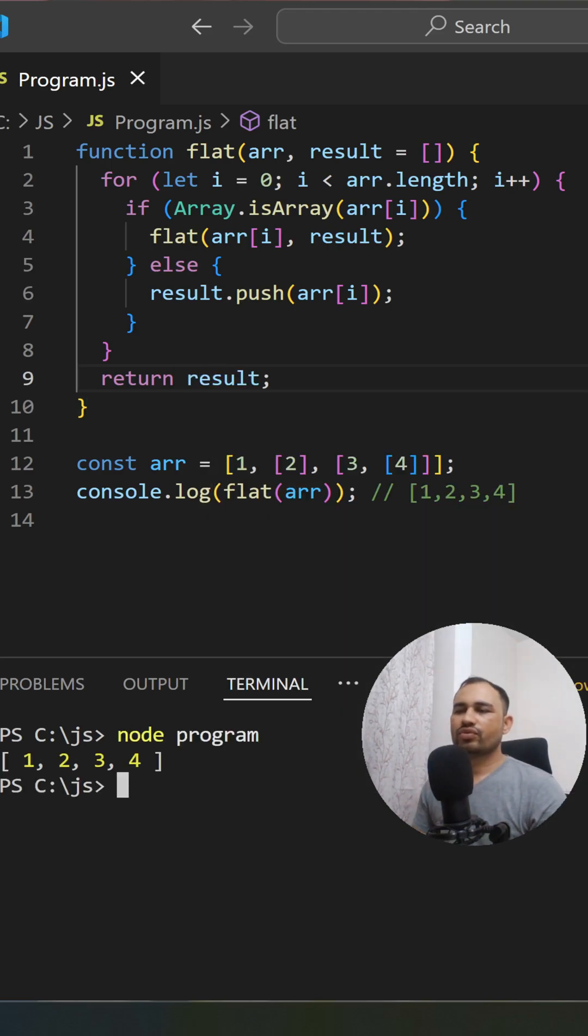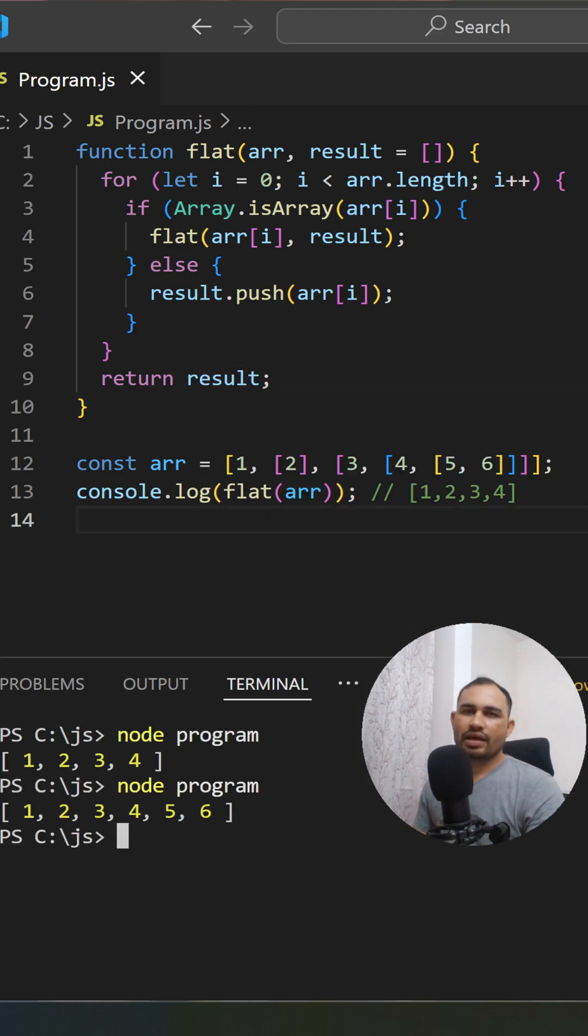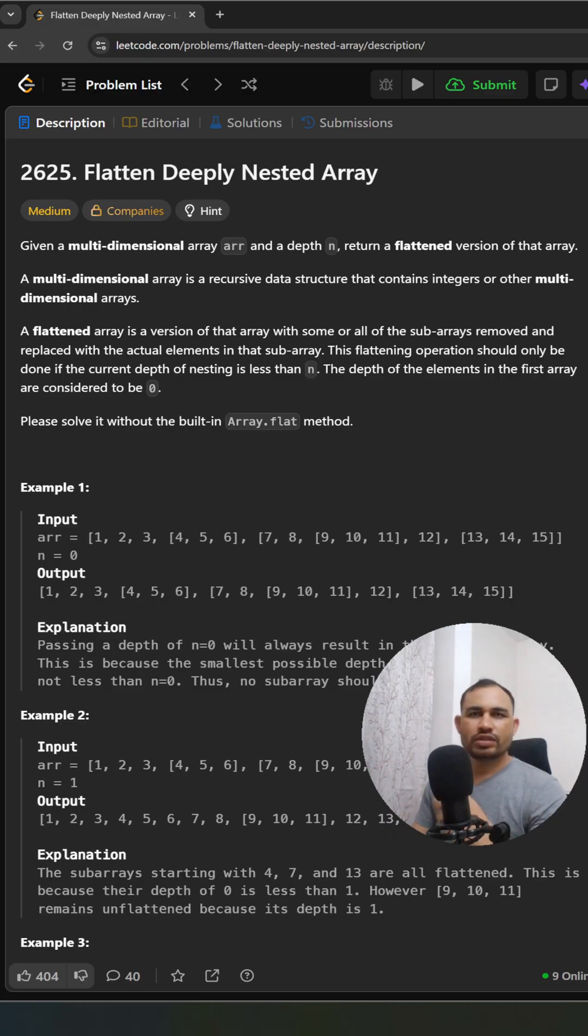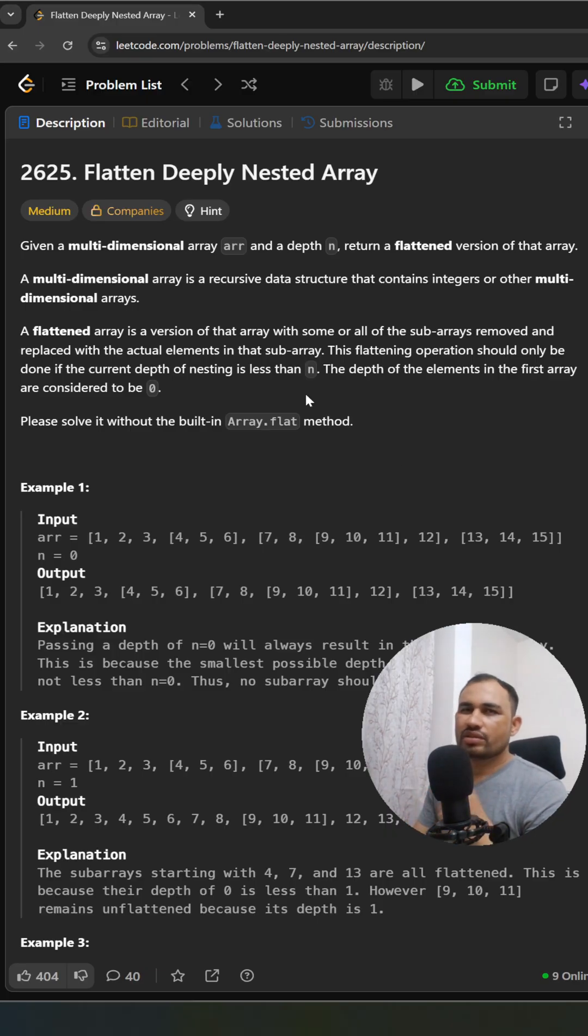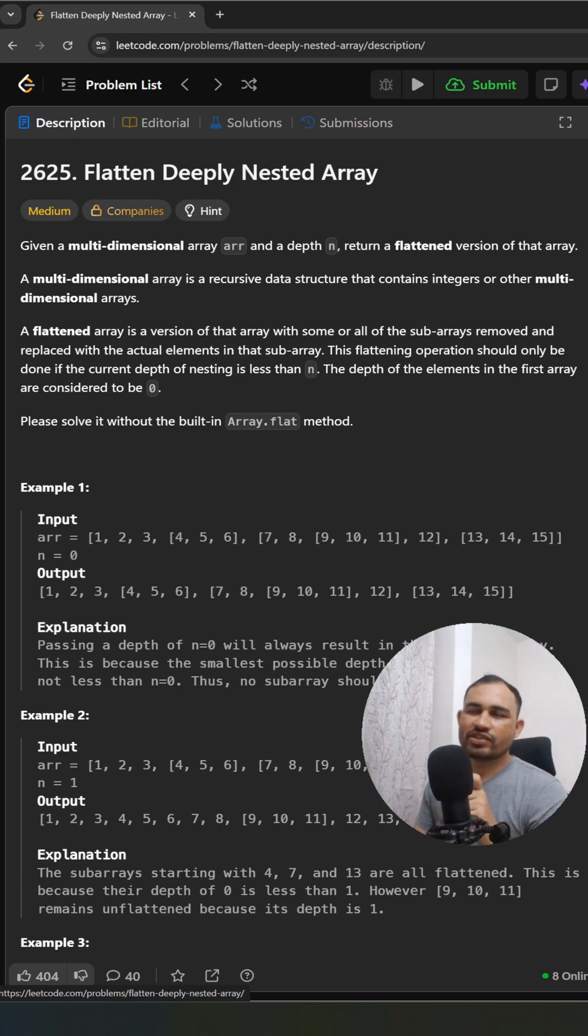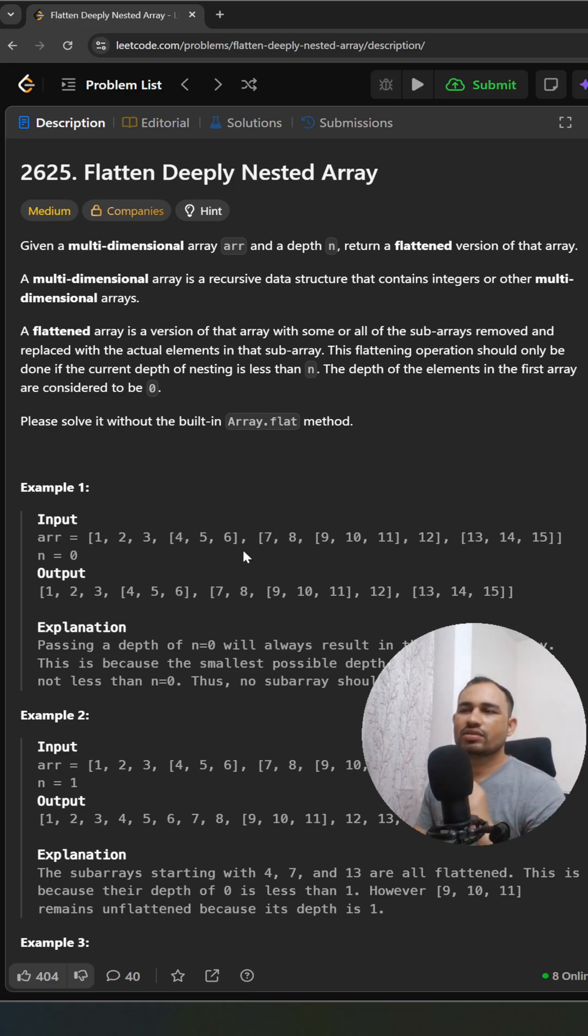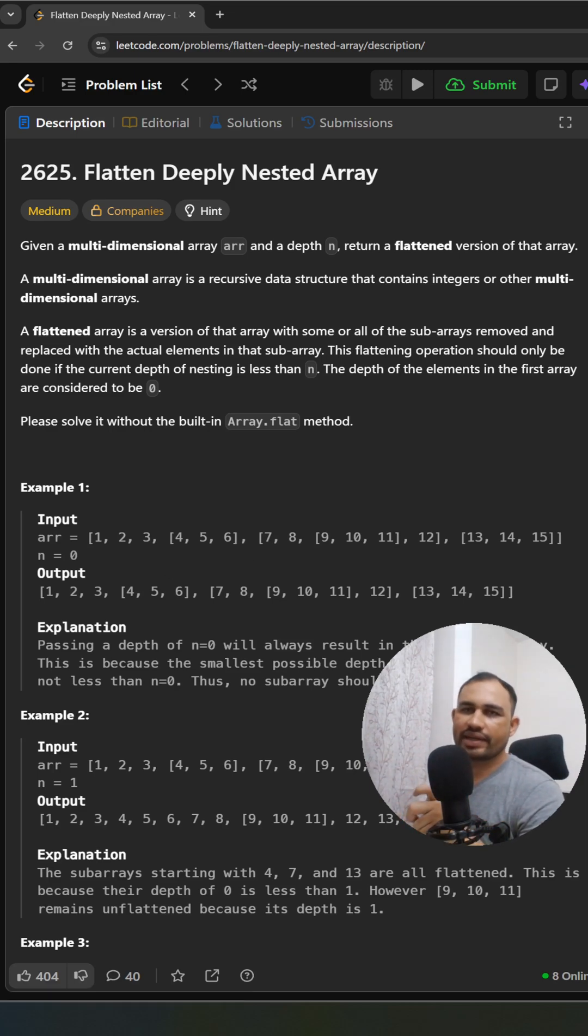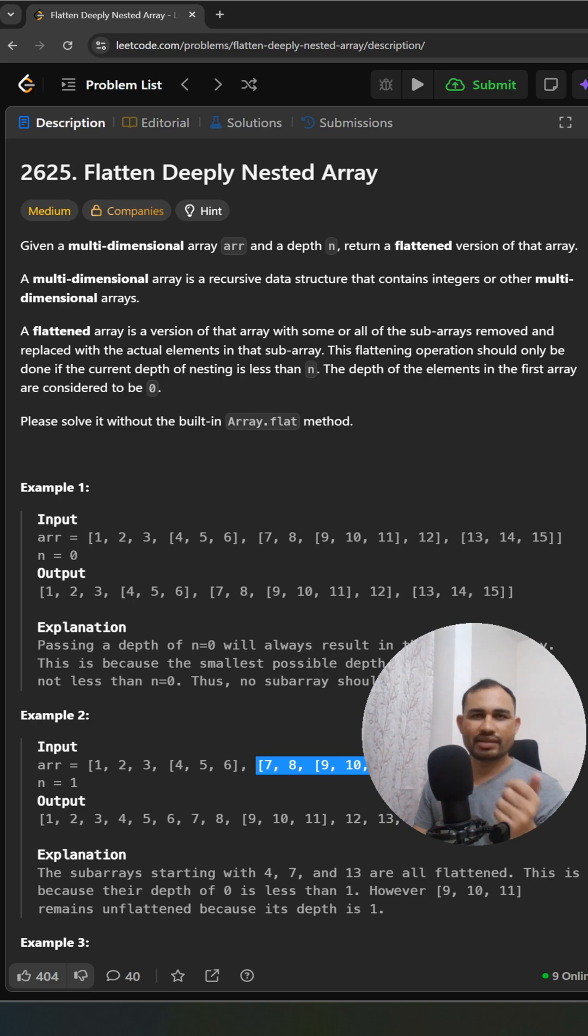It's the same question we have on LeetCode - flatten the deeply nested array. It's the same problem, but with a little difference: they've given depth as a parameter. I'm giving this question to you. Stay tuned for the next interesting interview question!